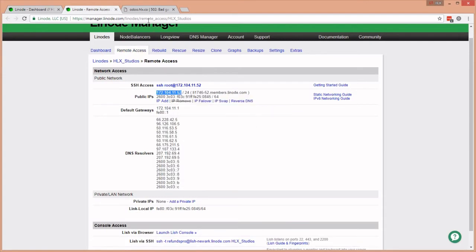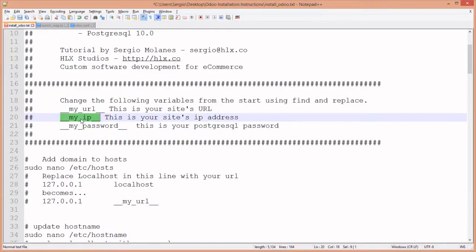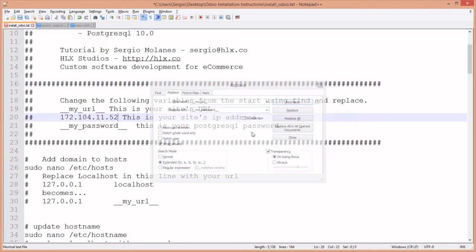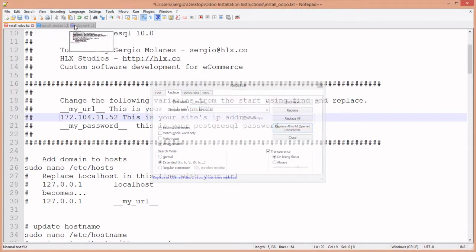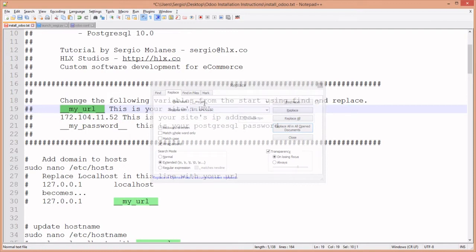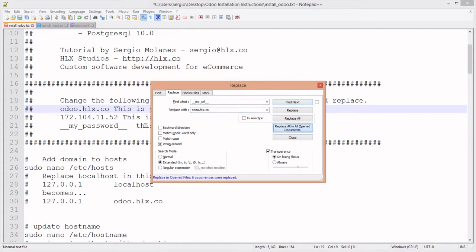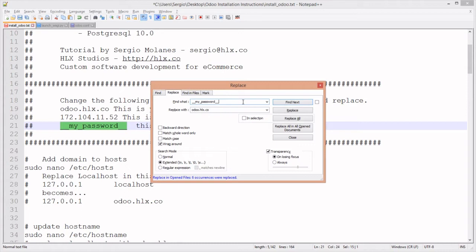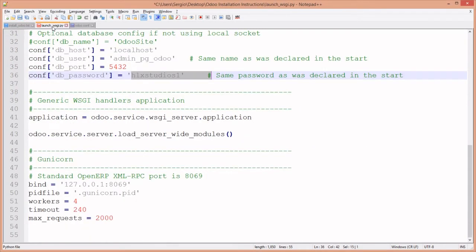Let's collect our IP address. The URL is odoo.hlx.co. If you're using Notepad++, you have the benefit of copying and pasting across many documents at once. I'm replacing the IP address in all open files, then the URL odoo.hlx.co in all documents. For your password, this will be a database password - I strongly suggest you make it a good one. Do not follow my lead, make it a complicated password.